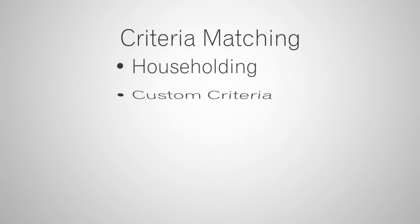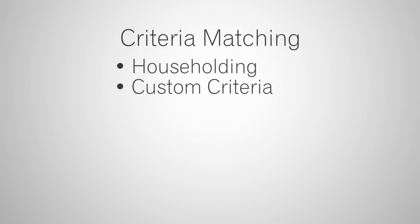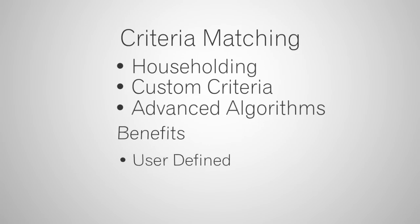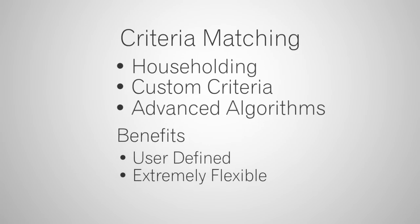Criteria matching lets you specify what kind of match you are looking for. This can involve simple householding, custom criteria or choice of data types to be evaluated, or advanced matching algorithms. The benefits are that it is user-defined, therefore extremely flexible, and it can catch complex data errors specific to your situation.